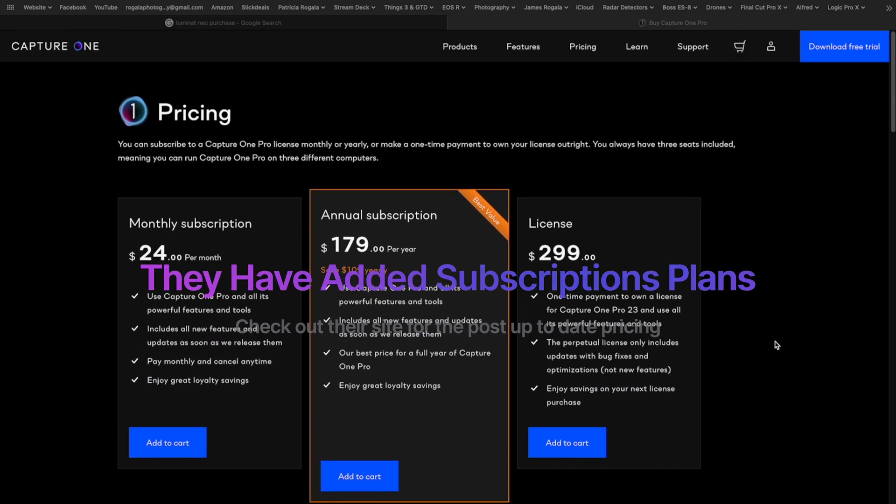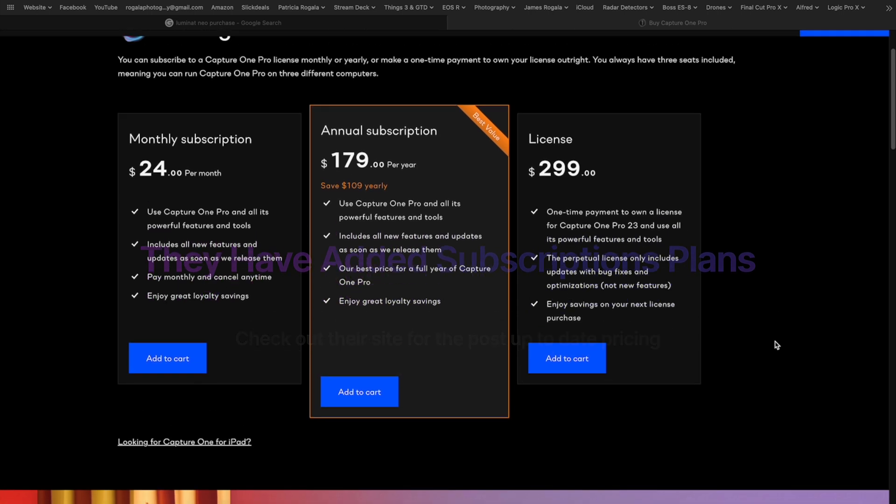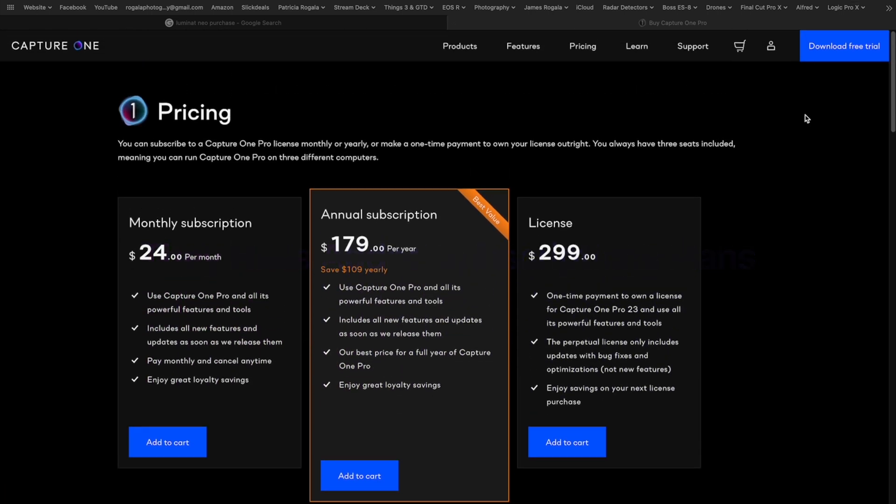A lot of photographers, what they'll do is they'll buy it outright, they'll use it for a couple years and then they'll upgrade again so they're not upgrading every year.